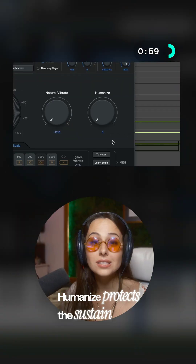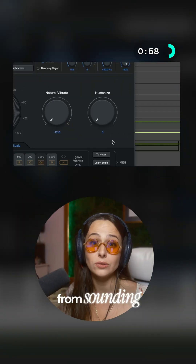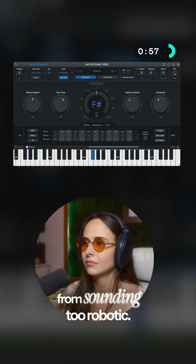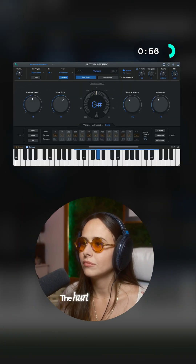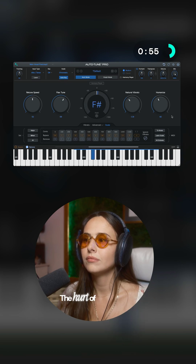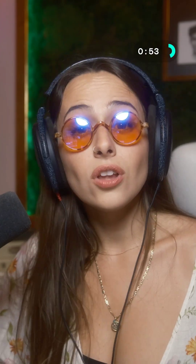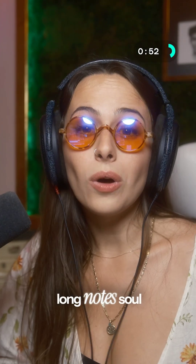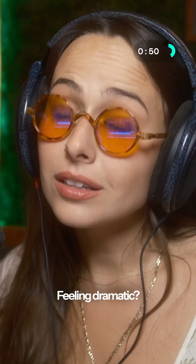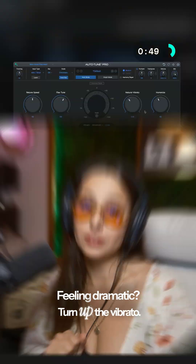Humanize protects the sustained notes from sounding too robotic. It gives your long notes soul while keeping the rest of it tight. Feeling dramatic? Turn up the vibrato.